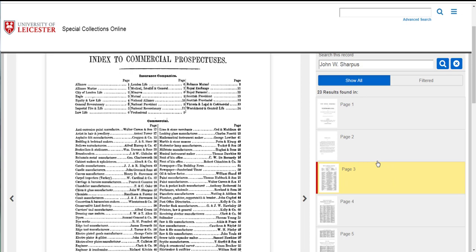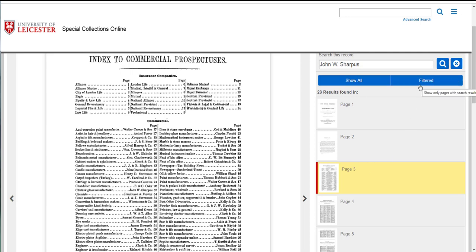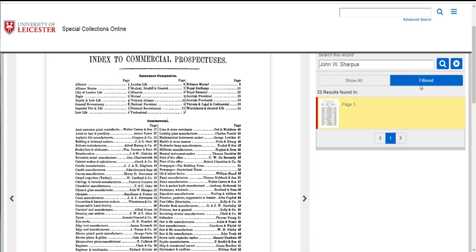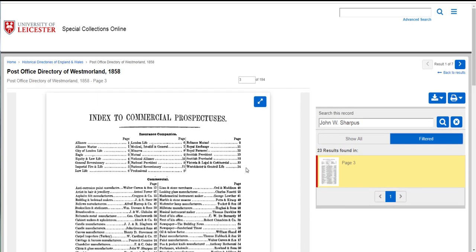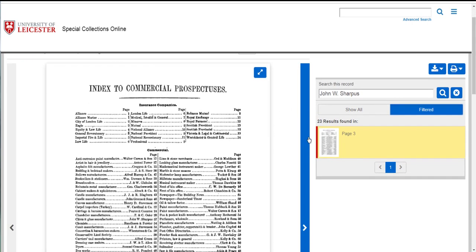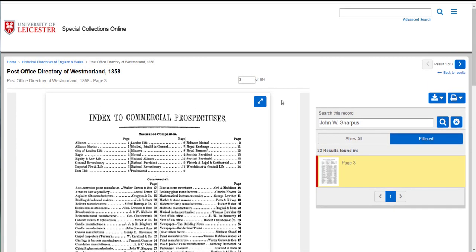On the right hand side here it will tell you where your name or place, the words you're looking for, occur in the directory and it will be the page or pages highlighted in yellow. Obviously there are lots of pages in the directory. There are lots of pages that he appears on. It's already moved on so it's already loaded that page for me.